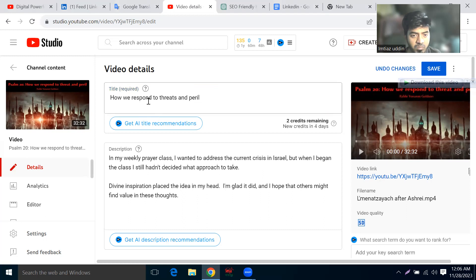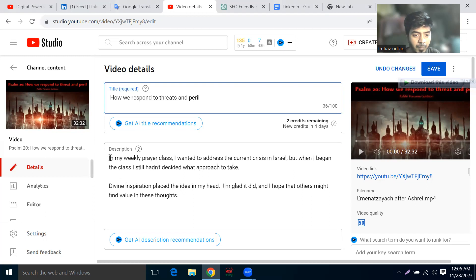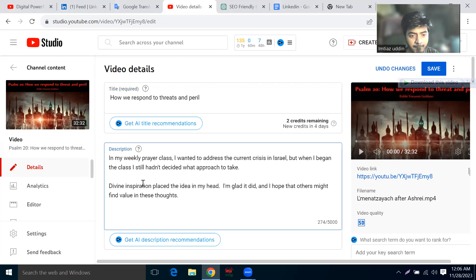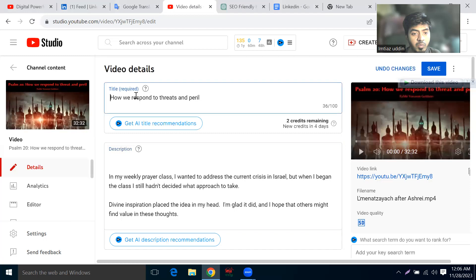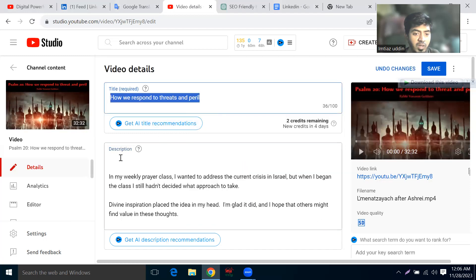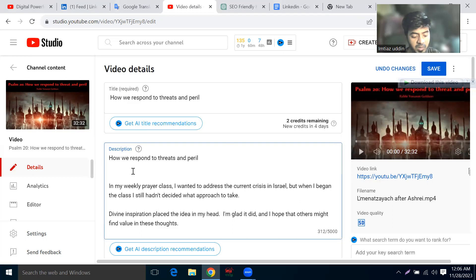We need to set up the video title. We usually have a YouTube video — we will complete the title, then copy and paste.